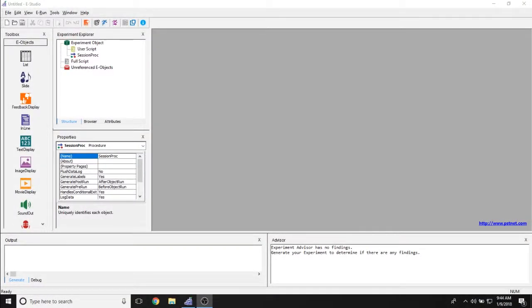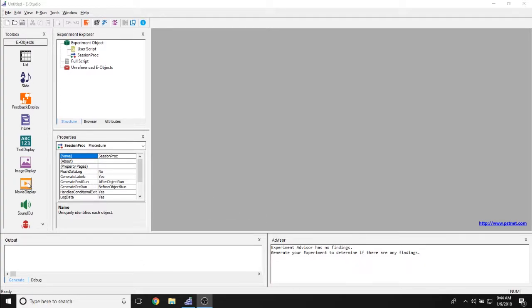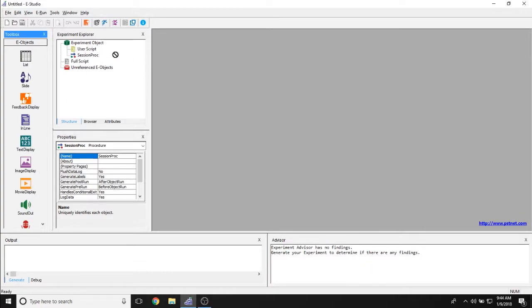The purpose of this video is to focus on the movie display object. The movie display object can be added to any experiment by taking it from the toolbox on the left hand side of the screen and adding it to any part of your experiment just by dragging and dropping it, like this.